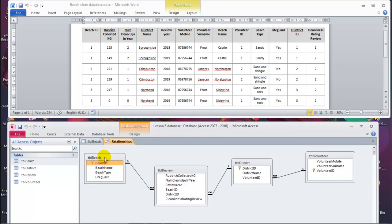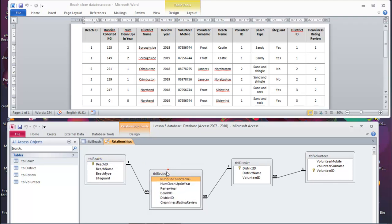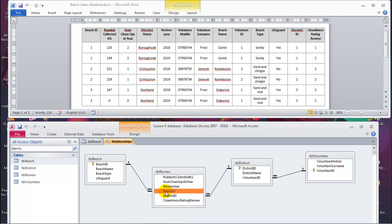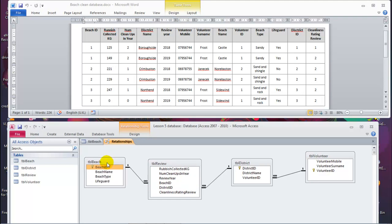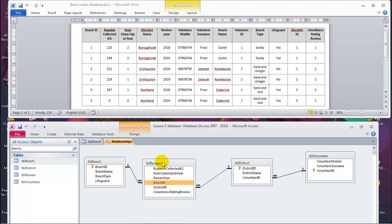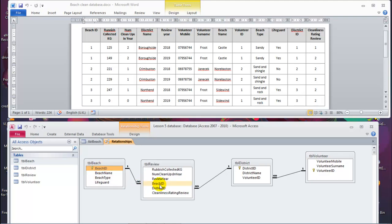I have this table open and it is related to the Review table. This table with the primary key and this table with the foreign key — the beach ID — are assigned to a particular hierarchy. This will be the primary table with the primary key, and this will be the related table with the foreign key. Primary key, primary table, foreign key, related table.